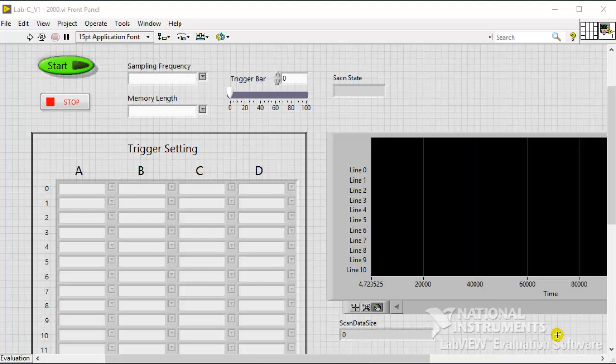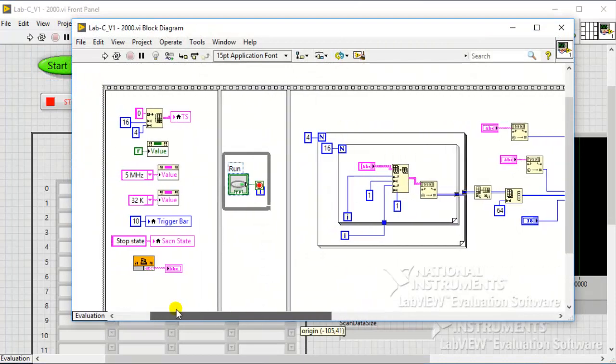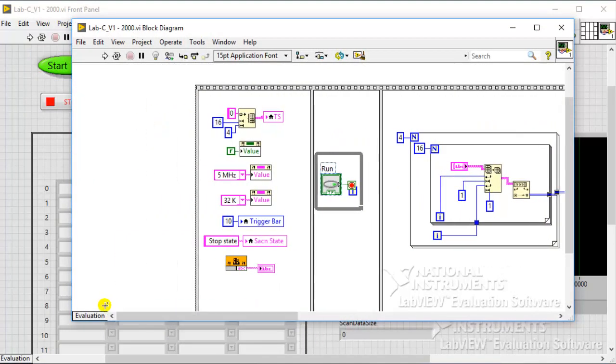This LabVIEW file provides a simple user interface. Users can use this interface to control LAP-C to do some basic measurements. Double-click one of the buttons and check that the following four routes are pointed to the correct .ell file.